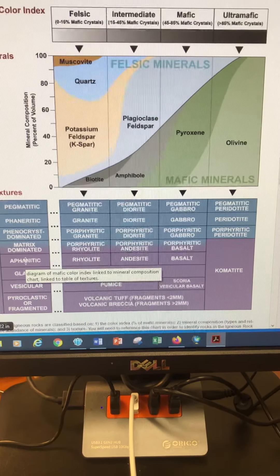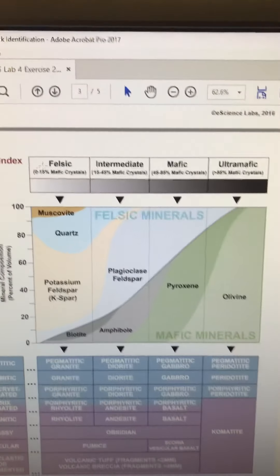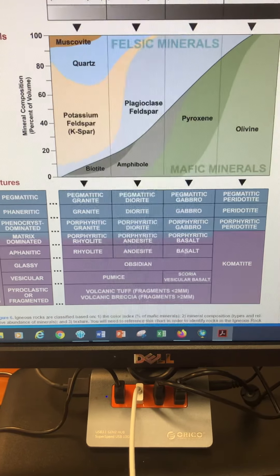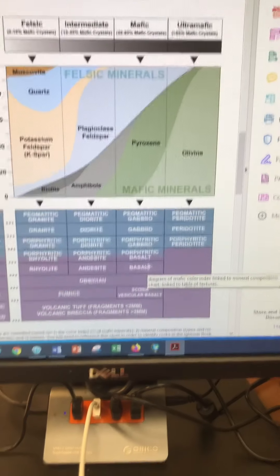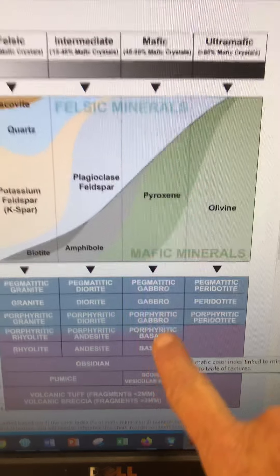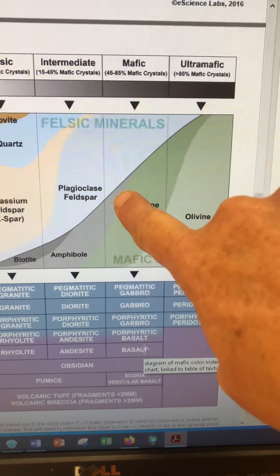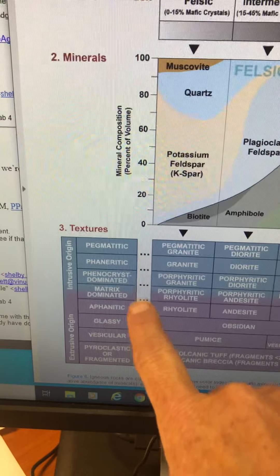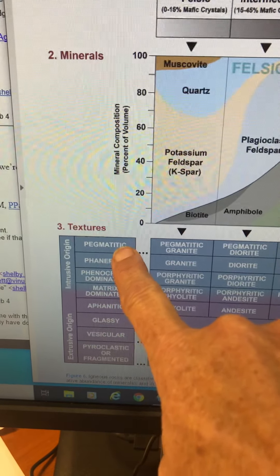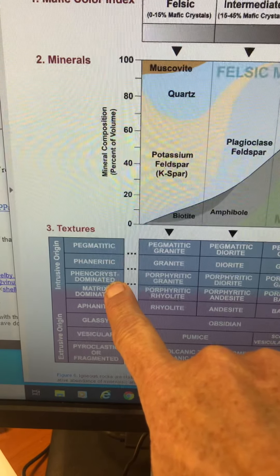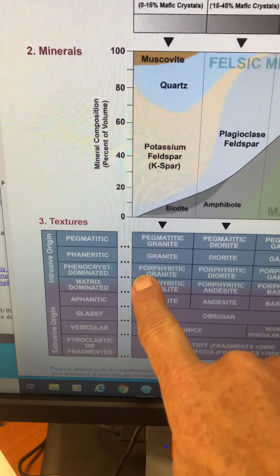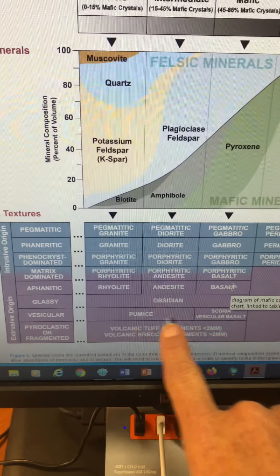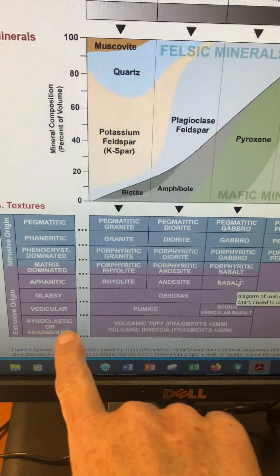Looking at the mafic color index here: lights are felsic and darks are mafic. If it's aphanitic you can't see the grains. On the classification chart: if it's fine-grained it's aphanitic, if it's coarse-grained it's phaneritic, pegmatitic is super coarse-grained. If you've got two crystal sizes it's a phenocryst or porphyry. If it's glassy it's obsidian, if it's vesicular with little bubbles it's either pumice or scoria, or you might have pyroclastic which would be tuff.